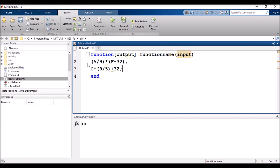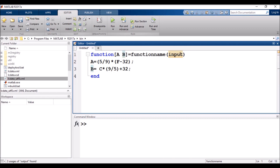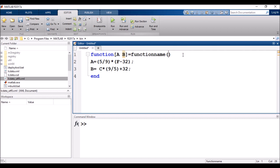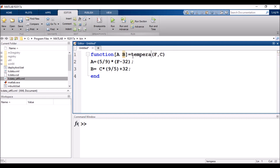Now we have the formulas using F and C. For the outputs I will assign variables — I'll use 'a' and 'b' as outputs separated by a comma. For inputs, one input should be C and another F, so I will use F and C inside the round brackets. For the function name I will use 'temperature_conversion' since this is a temperature conversion function file.